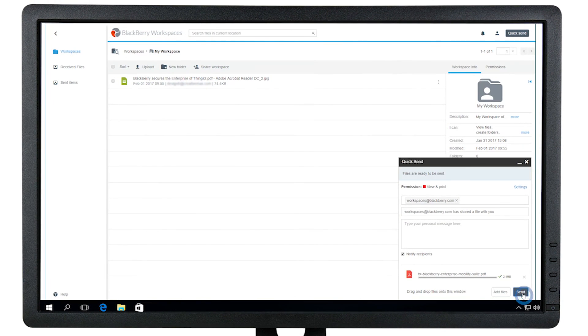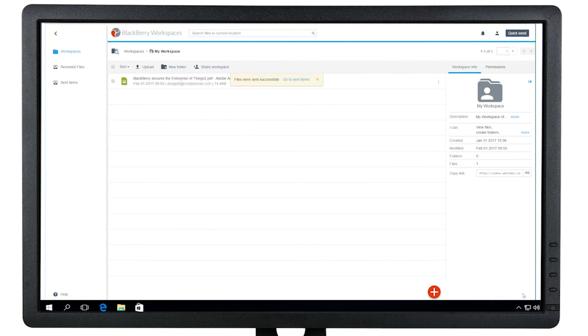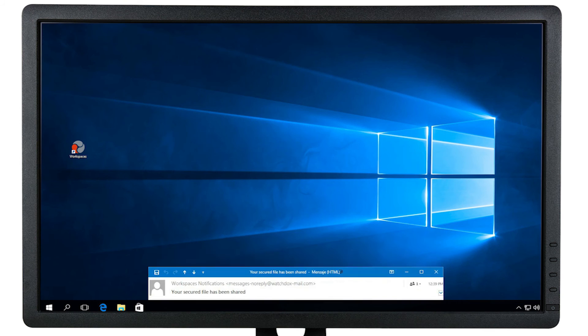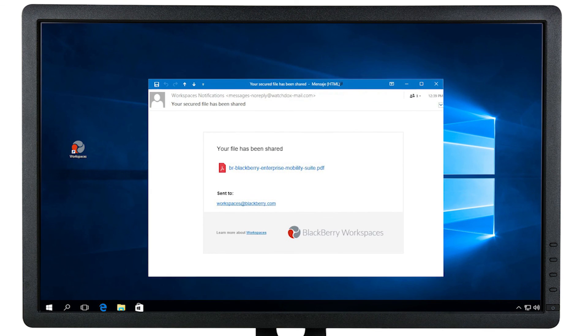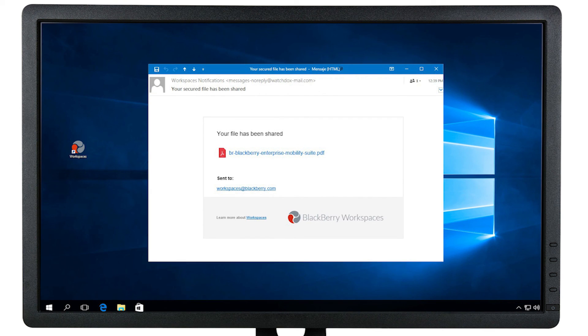Your recipients will receive an email message with a secured link to the document. If this is a new user, they will be prompted to go through the one-time authentication process before accessing the document.